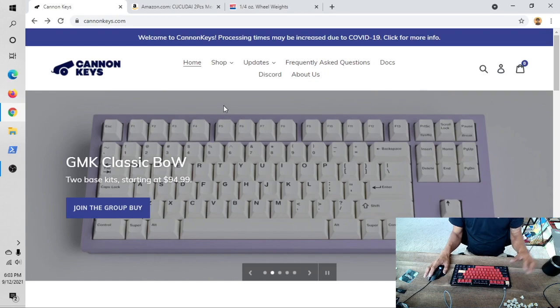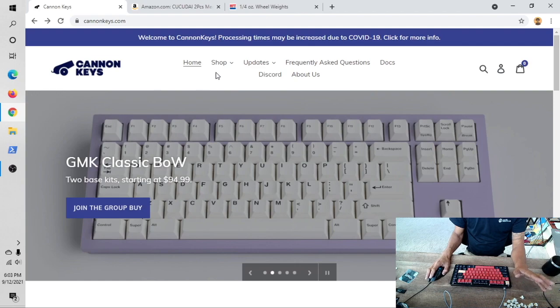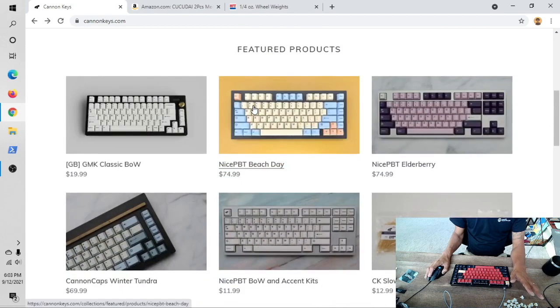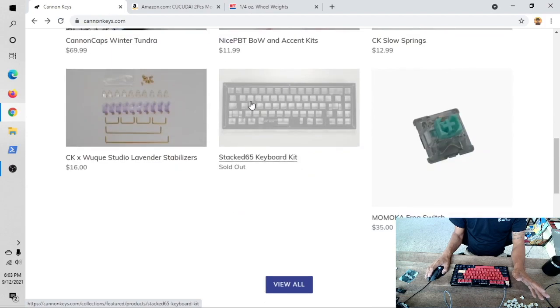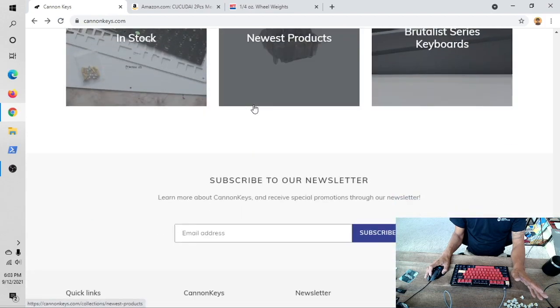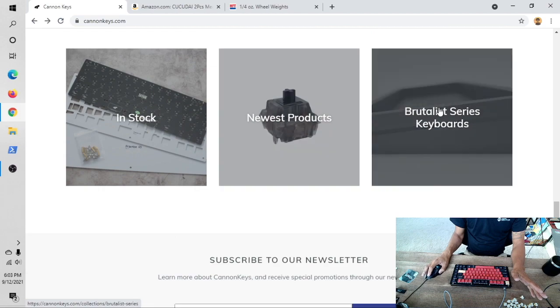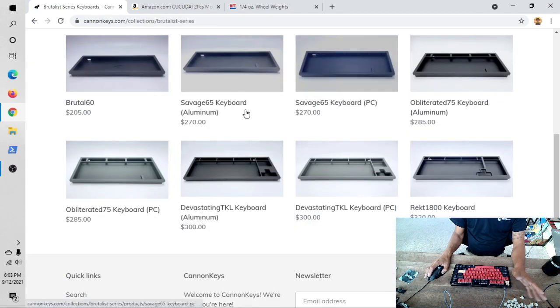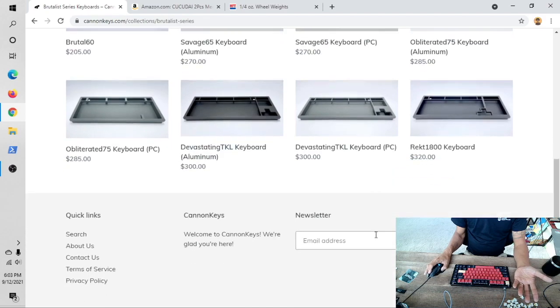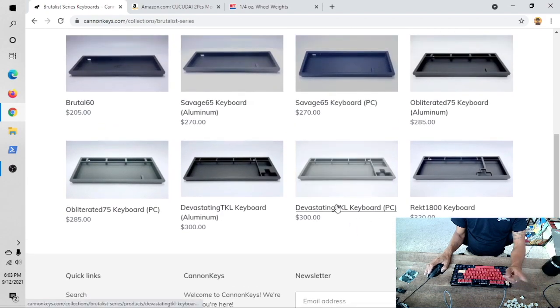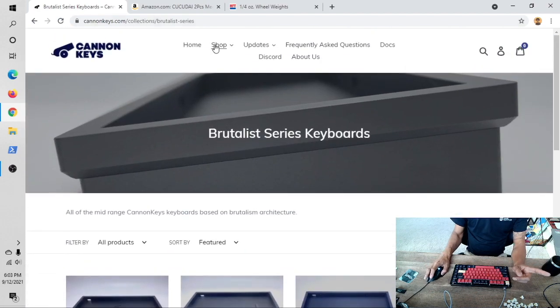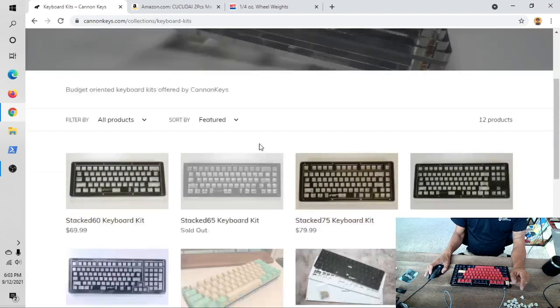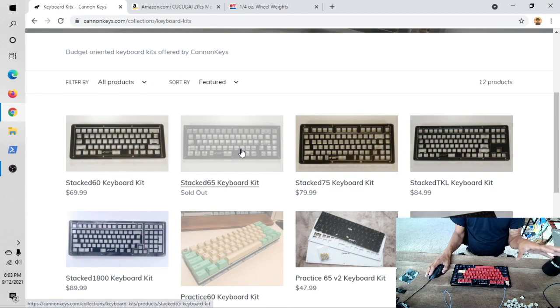For today let's talk about CannonKeys. If you want to go expensive you can go expensive—I mean they go nuts. You could go $200, $300, you name it. You can go crazy and by the way, some of this is just the case alone. But if you pay attention and go to the keyboard kits, there are two sets I want to show you guys.